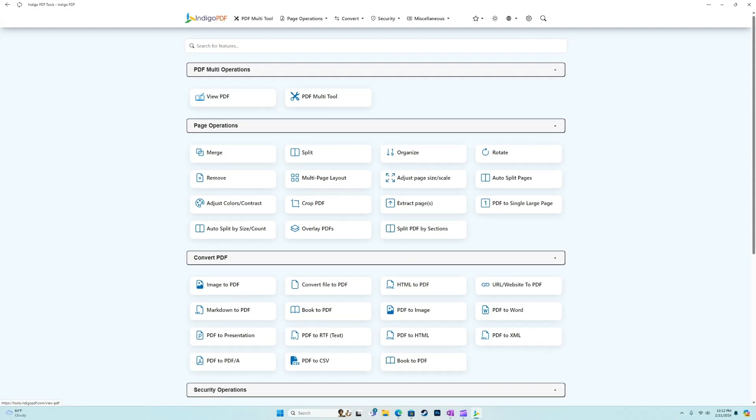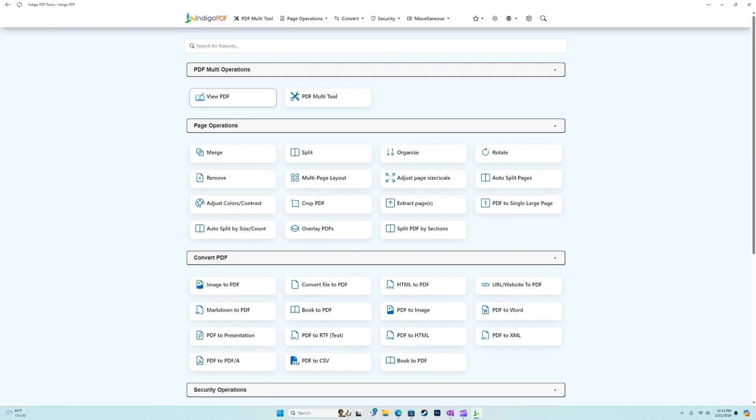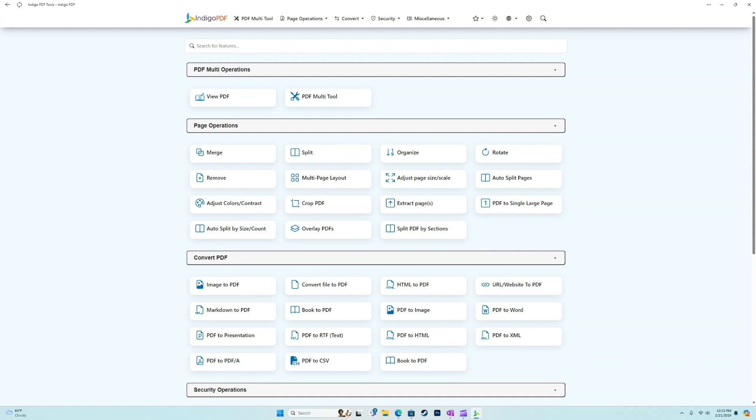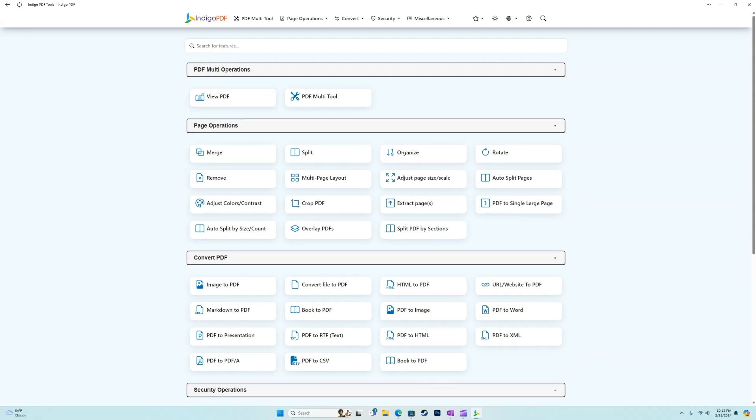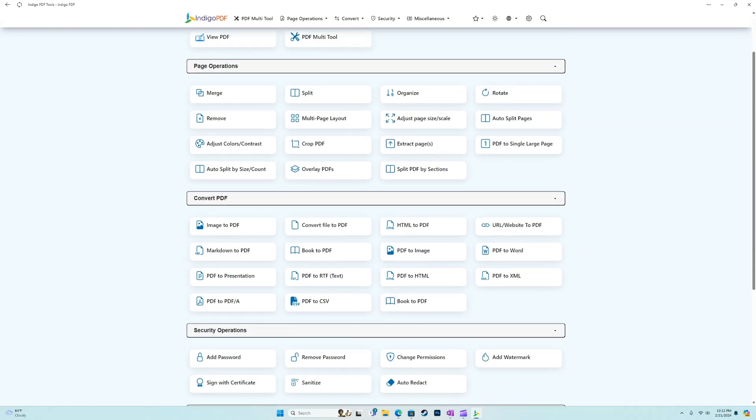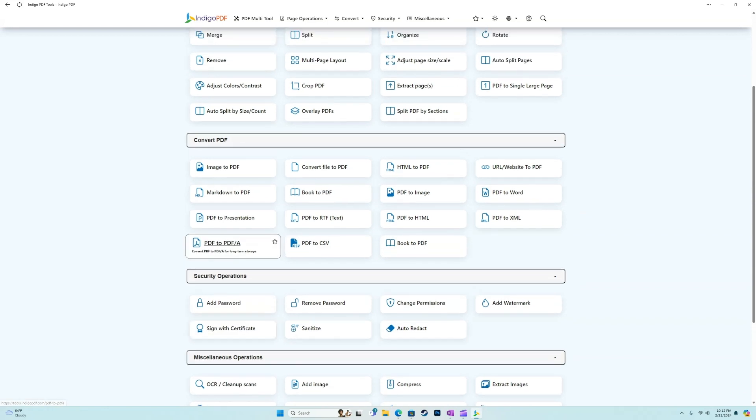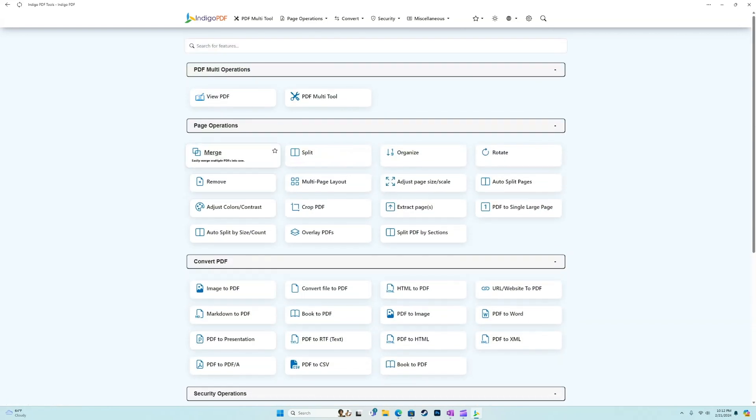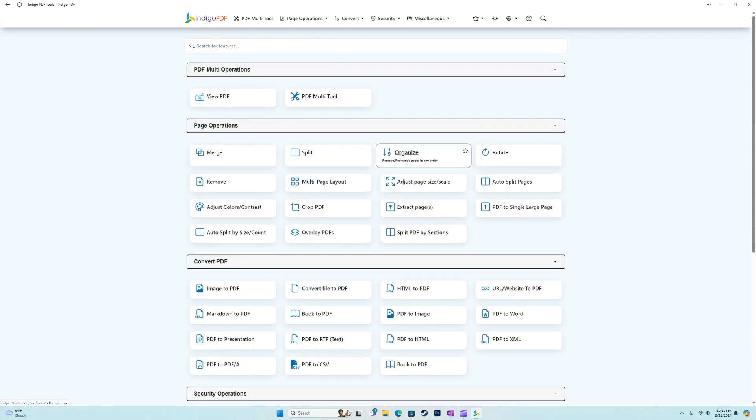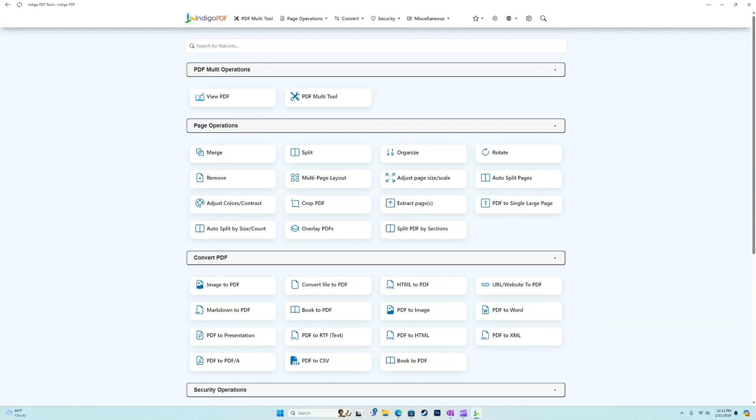All right, so here is the homepage. Now we have different categories of operations. We have multi operations where we're doing multiple things at once, and then we have page, convert, security, miscellaneous. We've got different groups where different tools are going to fall under.